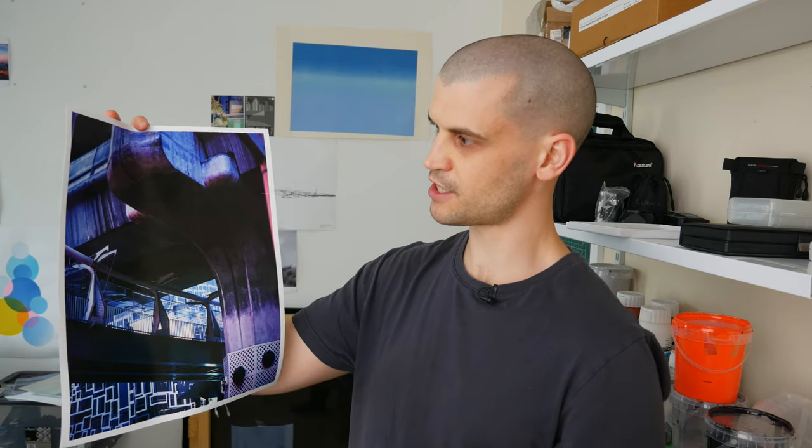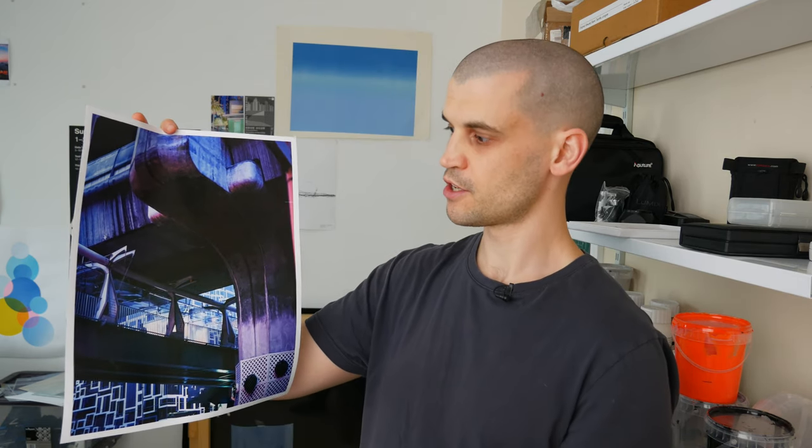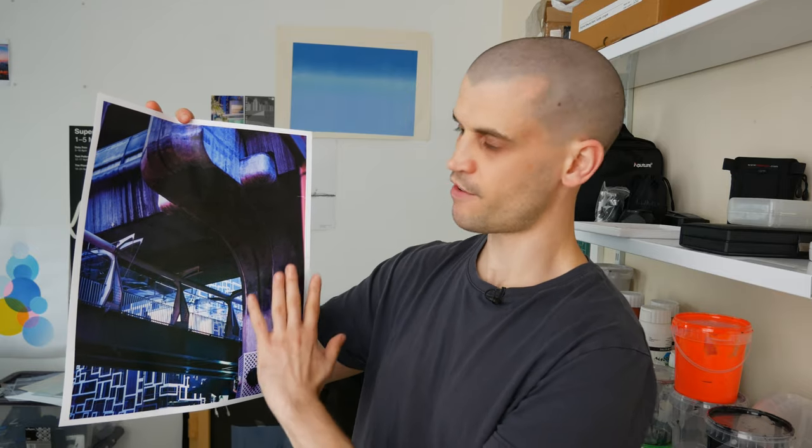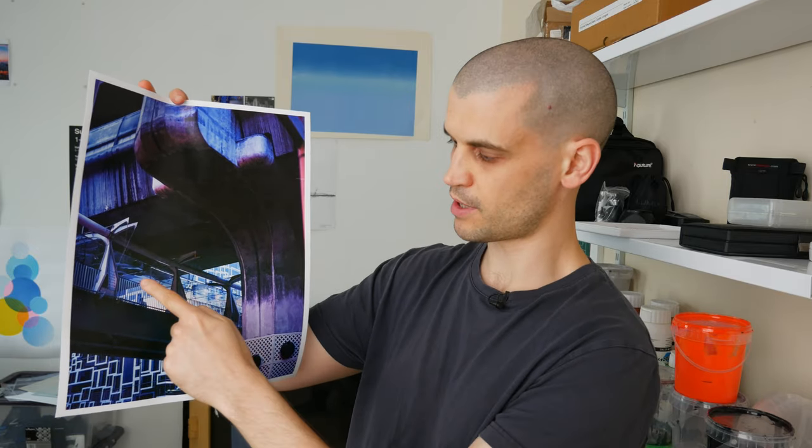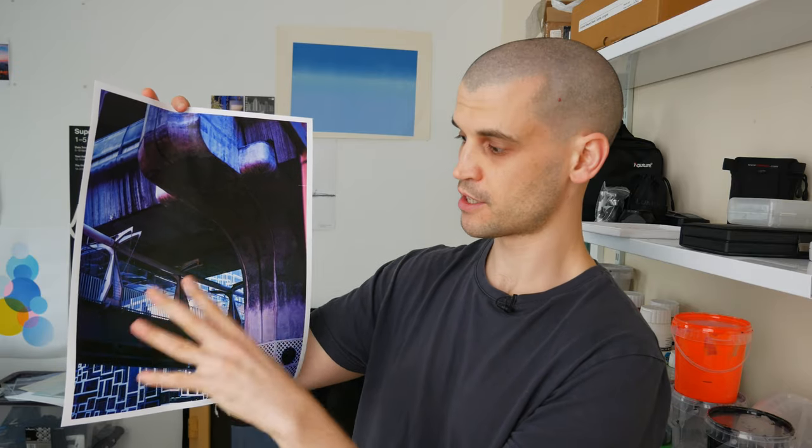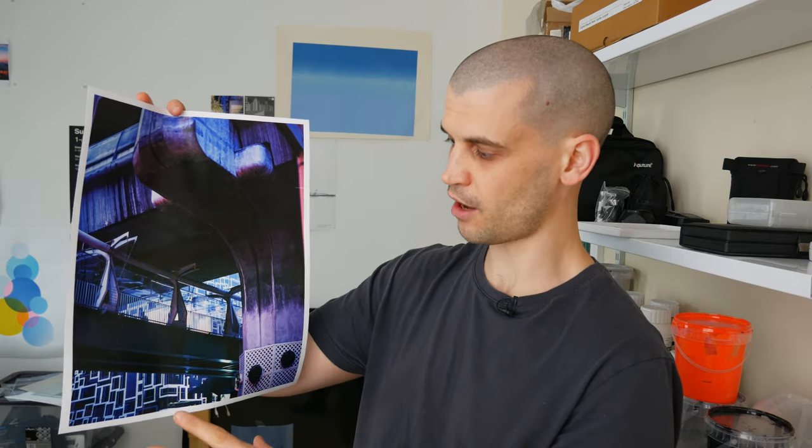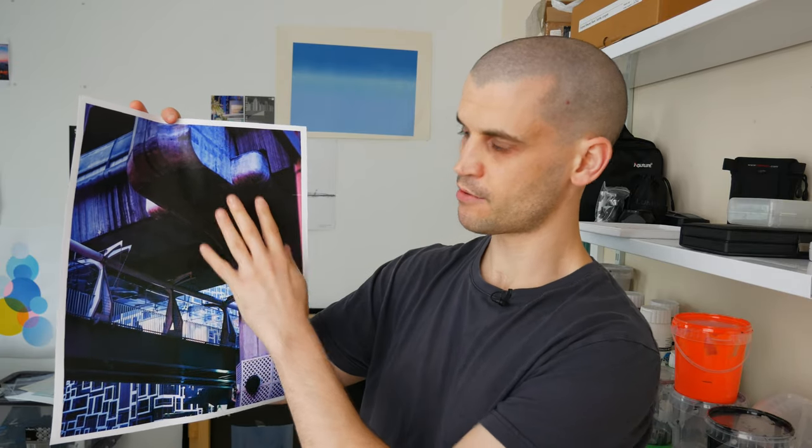If you underexpose though, there is no chance of recovering that image. As you can see, this image has got quite a lot of contrast in it. You've got this underpass, which is very underexposed, then you've got these highlighted areas where this digital screen in the background is projecting light. So there was a big contrast here.